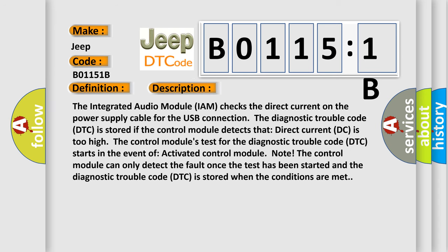The integrated audio module IAM checks the direct current on the power supply cable for the USB connection. The diagnostic trouble code DTC is stored if the control module detects that direct current DC is too high. The control module's test for the diagnostic trouble code starts when the control module is activated. The control module can only detect the fault once the test has been started and the DTC is stored when the conditions are met.